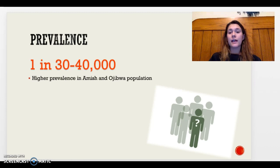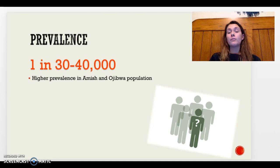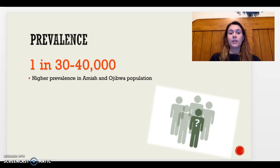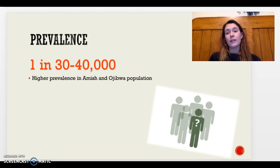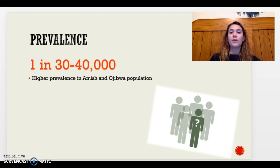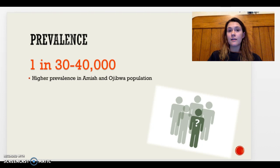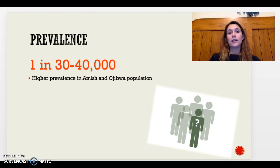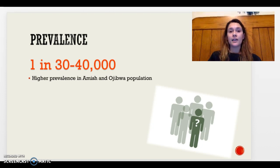The prevalence of this disorder is approximately one in every 30,000 to 40,000 of the population. There is a higher prevalence in the Amish and Ojibwe populations, where about one in every 300 births are affected. It's unknown exactly why this is, but it may be due to the autosomal recessive nature of the disease, which can lead to higher occurrence with inbreeding in these populations.